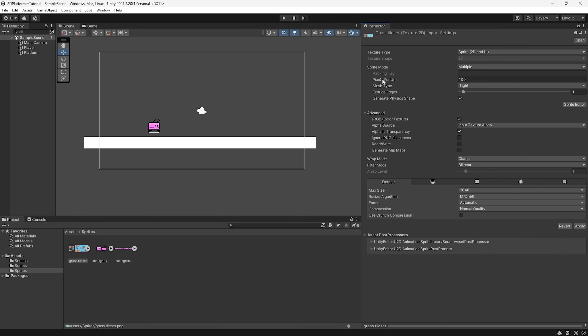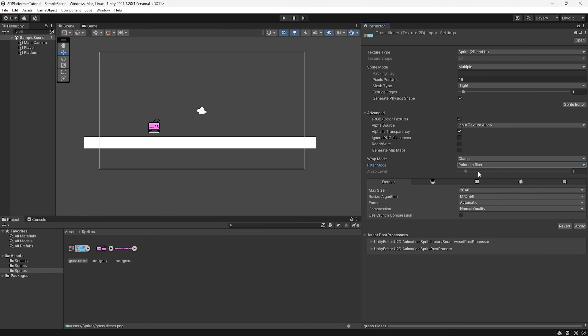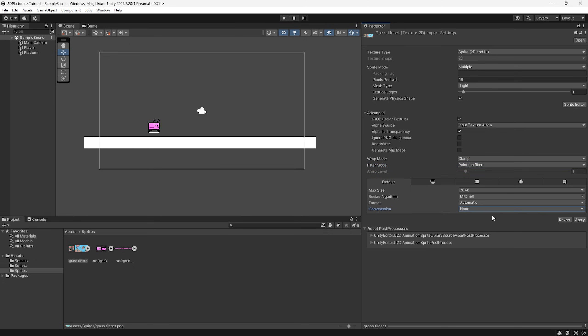We're then going to set the pixels per unit to 16 because as I said, each tile is 16 by 16. So this may differ for your game. Next, because I'm working with pixel art here, I'm going to set the filter mode from bilinear to point no filter just to ensure each pixel is nice and sharp and then we're going to remove all compression so we don't have some weird color issues. Then we can hit apply here.